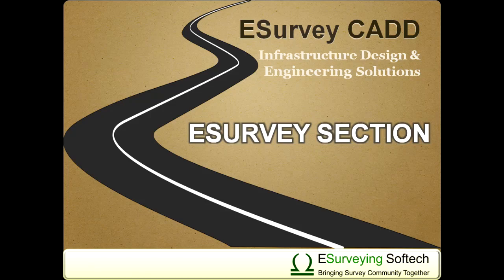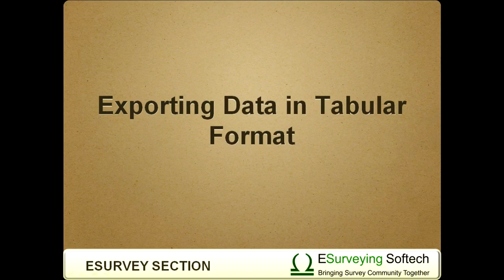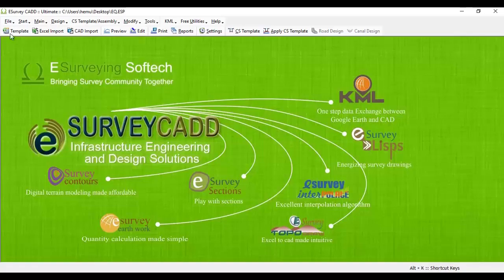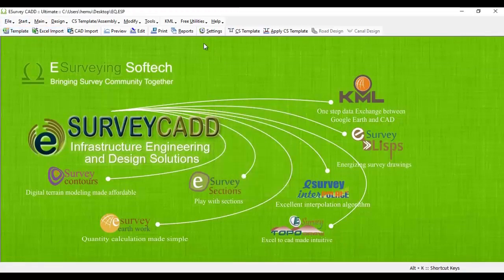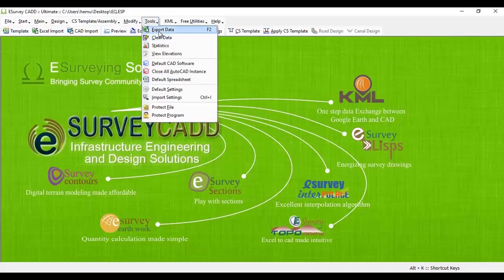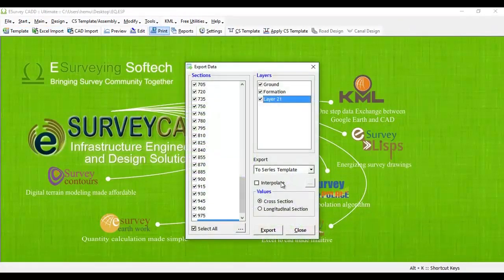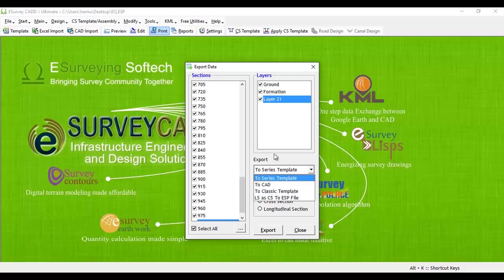Hello everybody! Welcome to a video session on how to export data from section software in tabular format. eSurvey section allows you to import data in different formats, but exporting data from a section file to Excel is limited to two formats: series format and classic format.